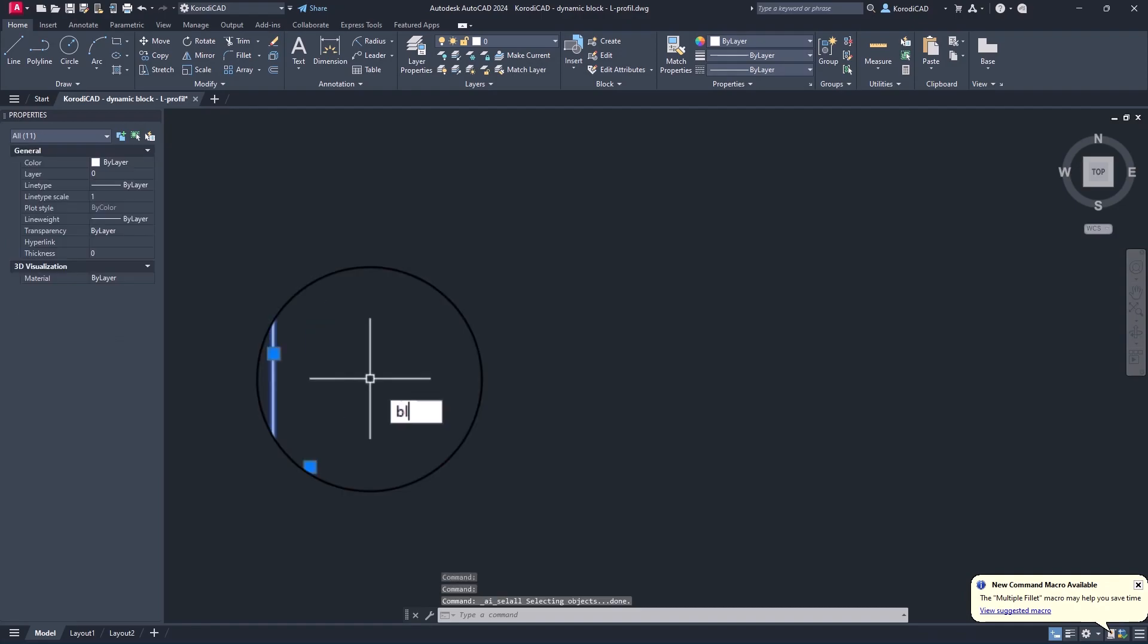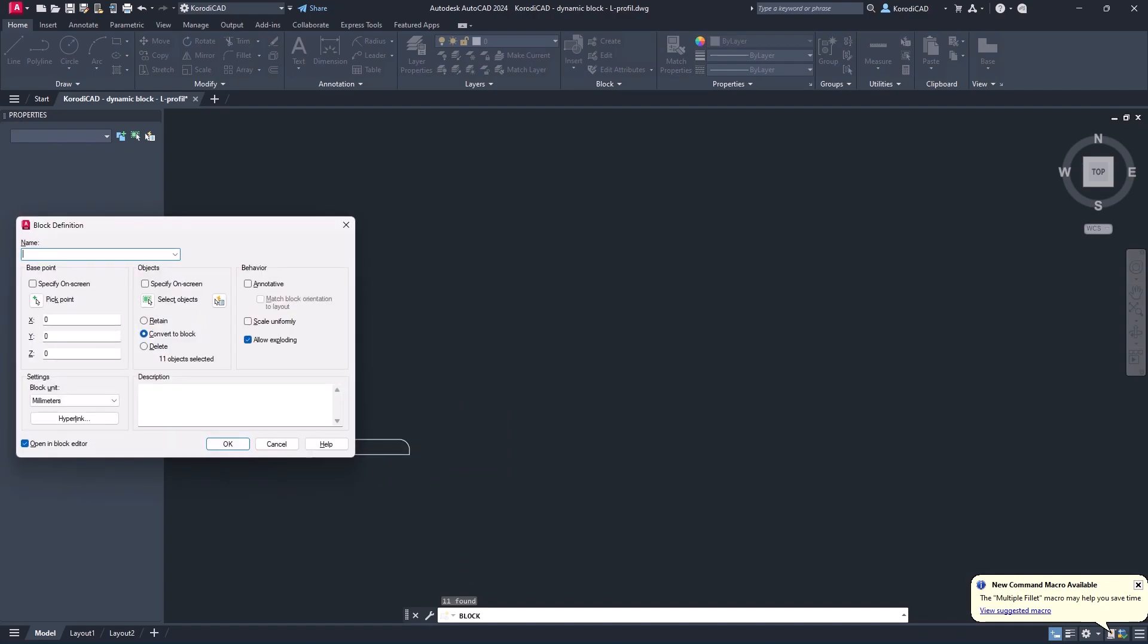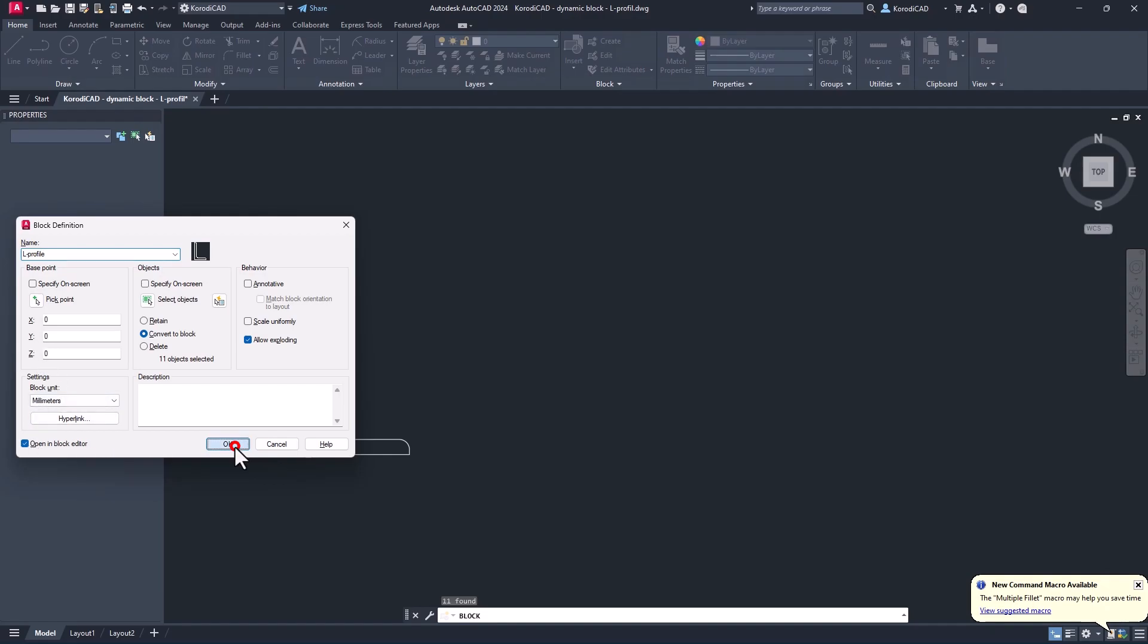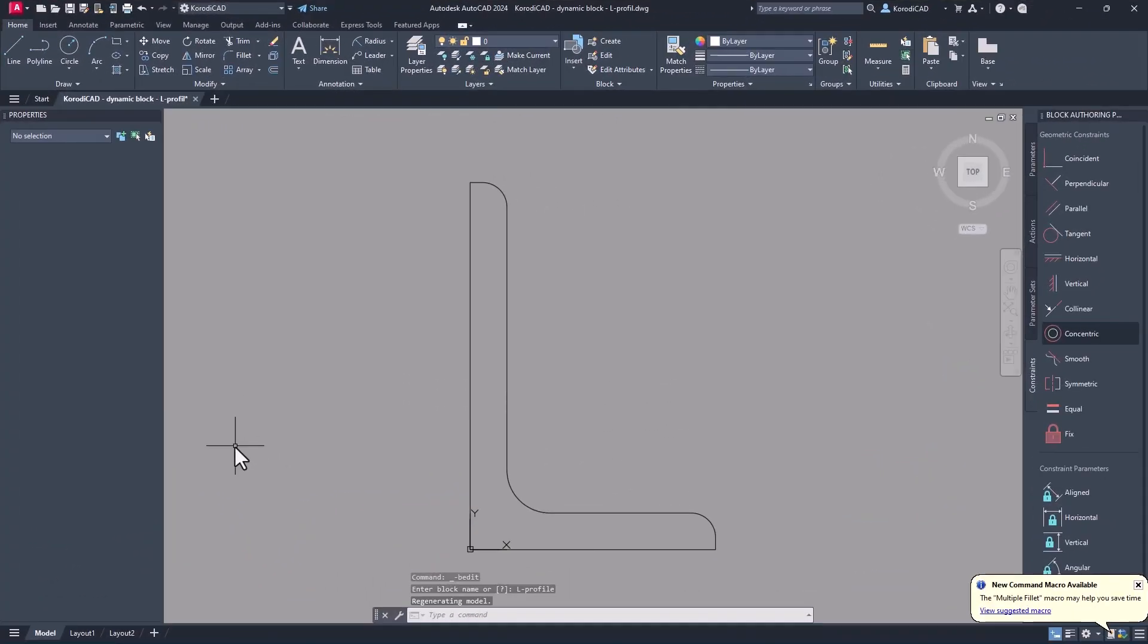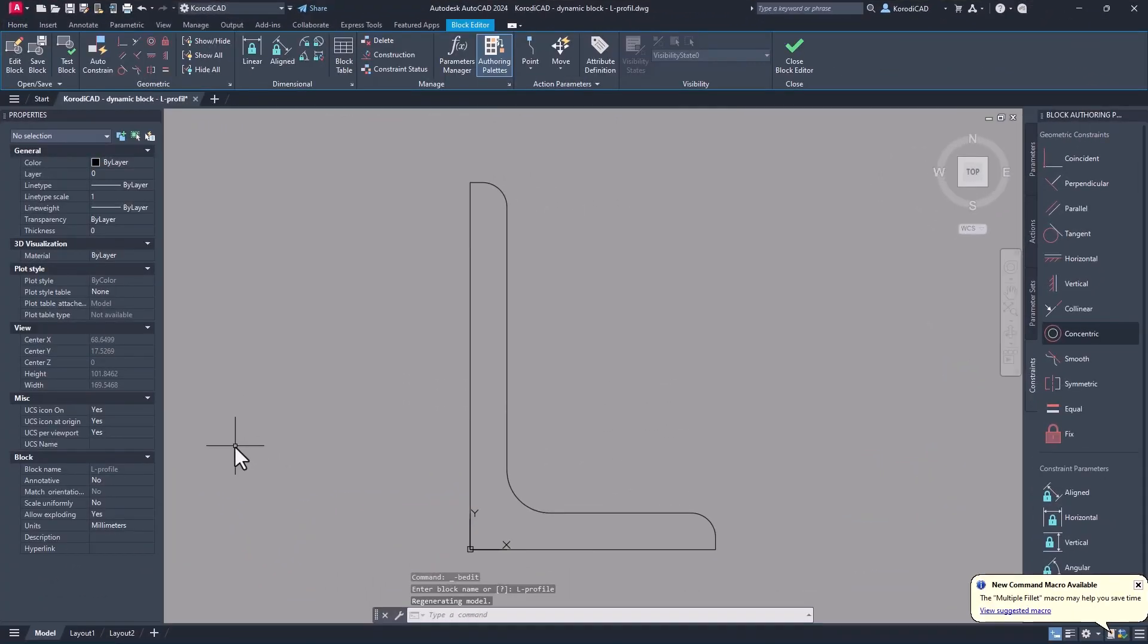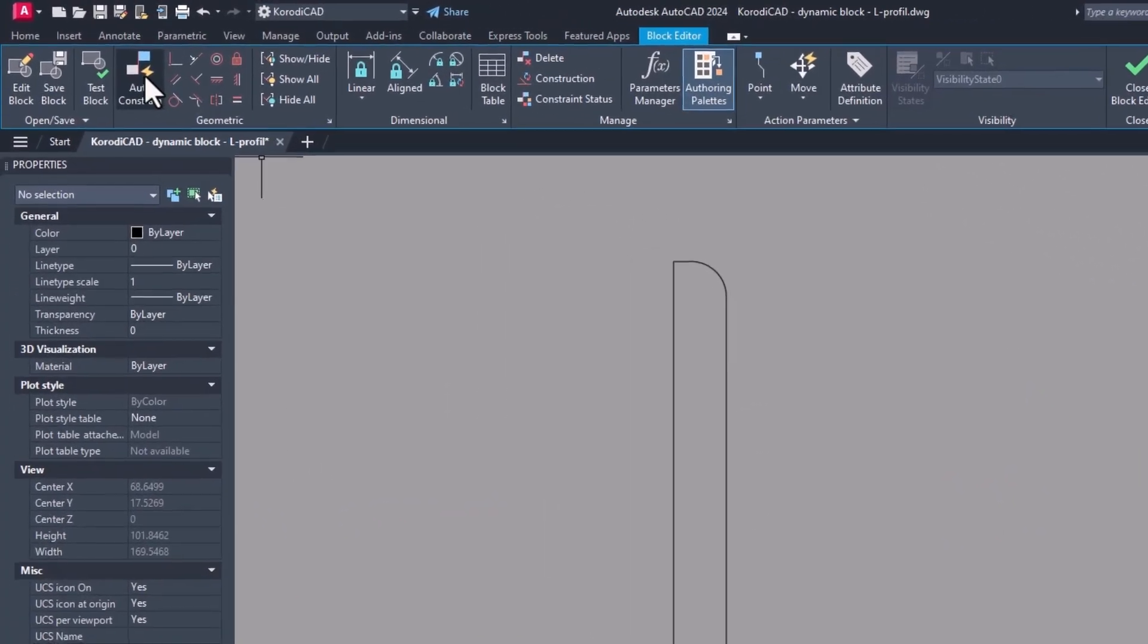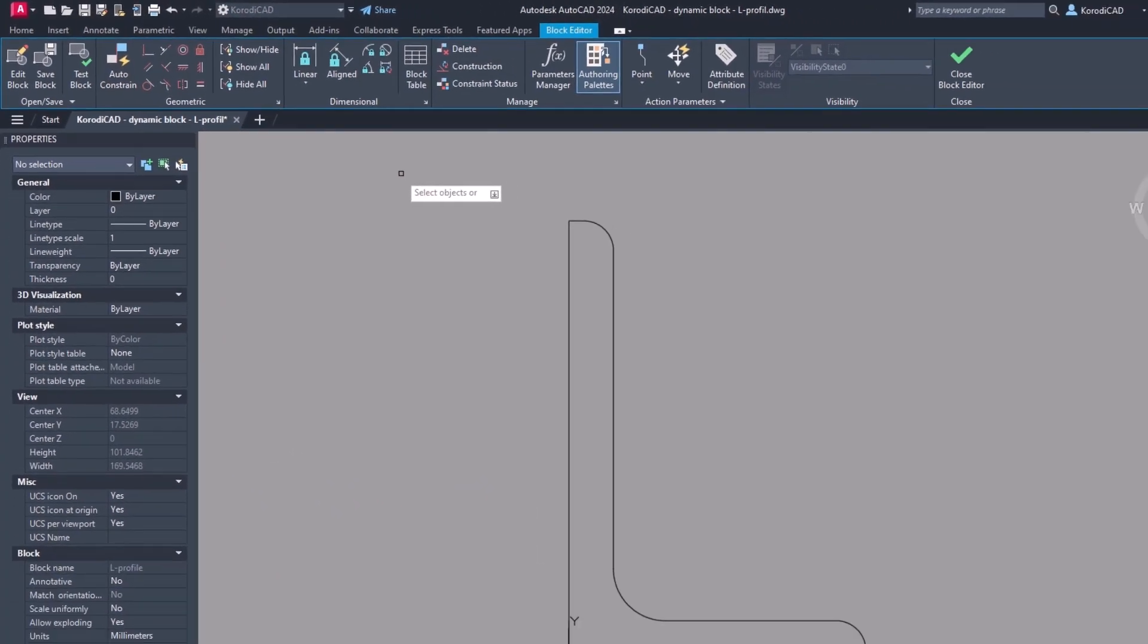Create the block. If you have drawn a 0,0 starting point you do not need to specify the base point separately. Select to open the block editor to go straight to the editor. Use the auto constrain command.